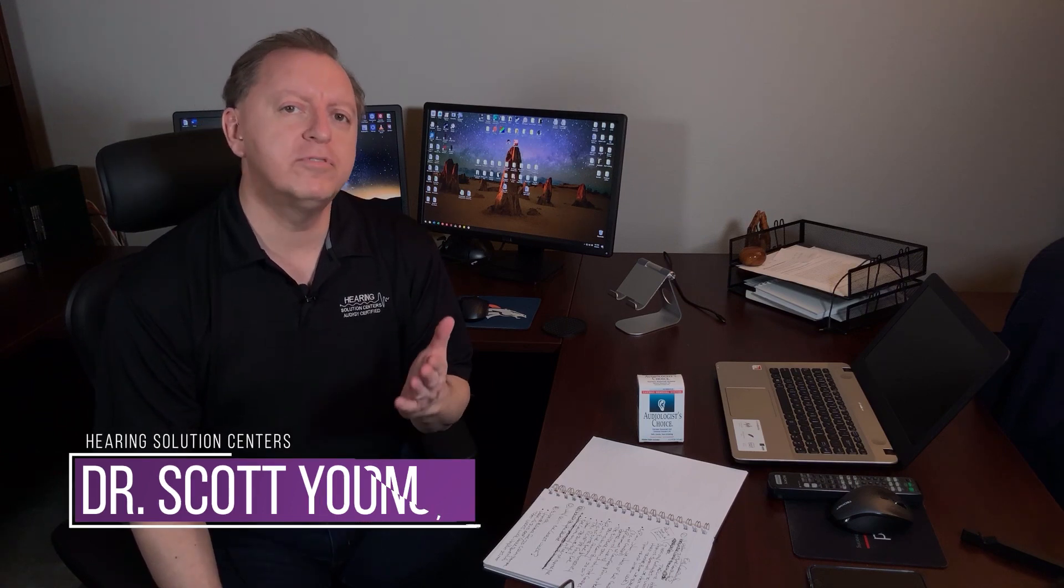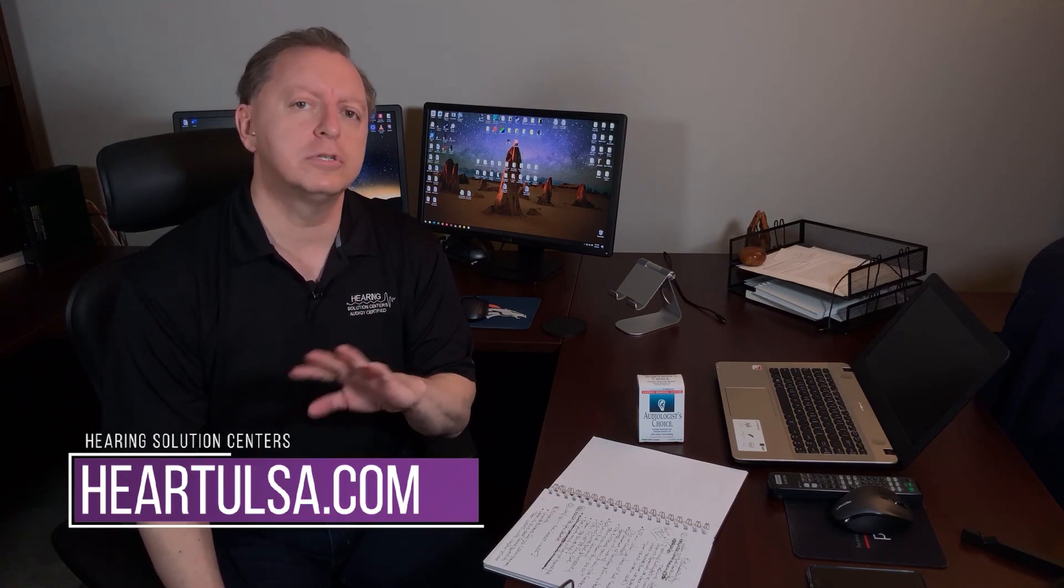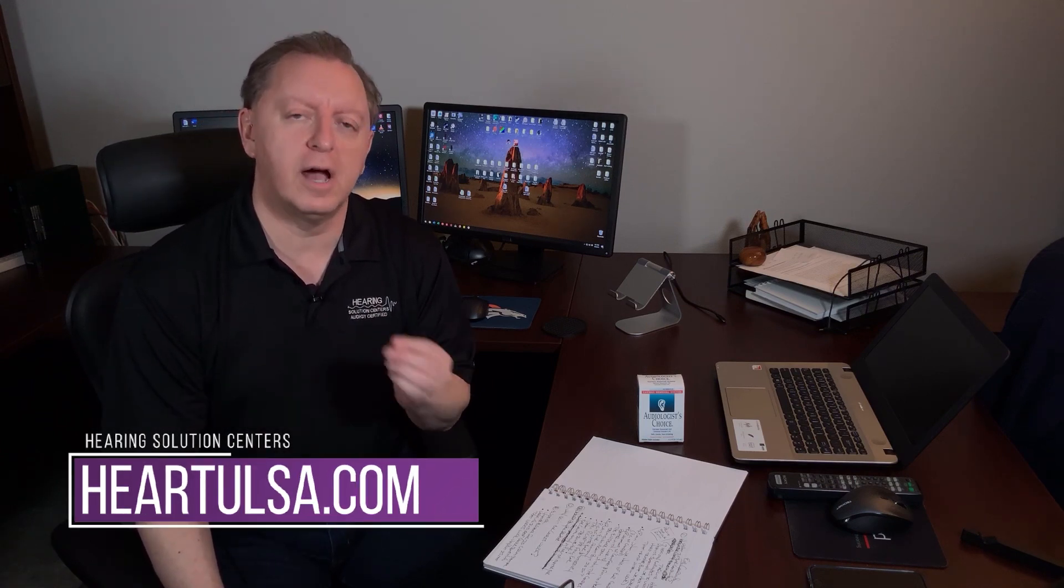Hi, my name is Dr. Scott Young of Hearing Solutions Centers. Our website is HearTulsa.com.